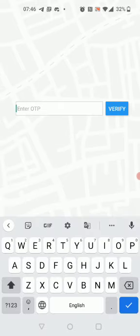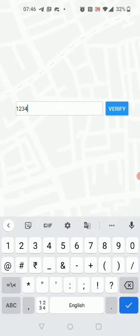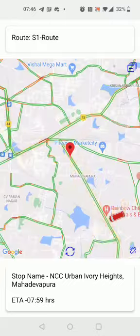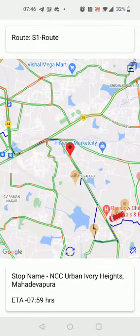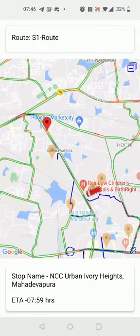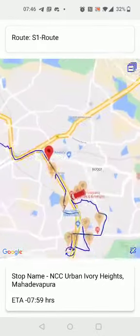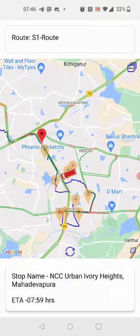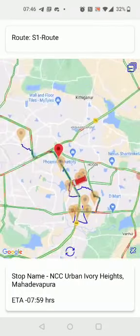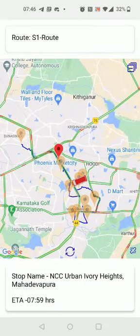I will then key in my OTP, and as you can now see, we can see the bus and the bus stops in the app.